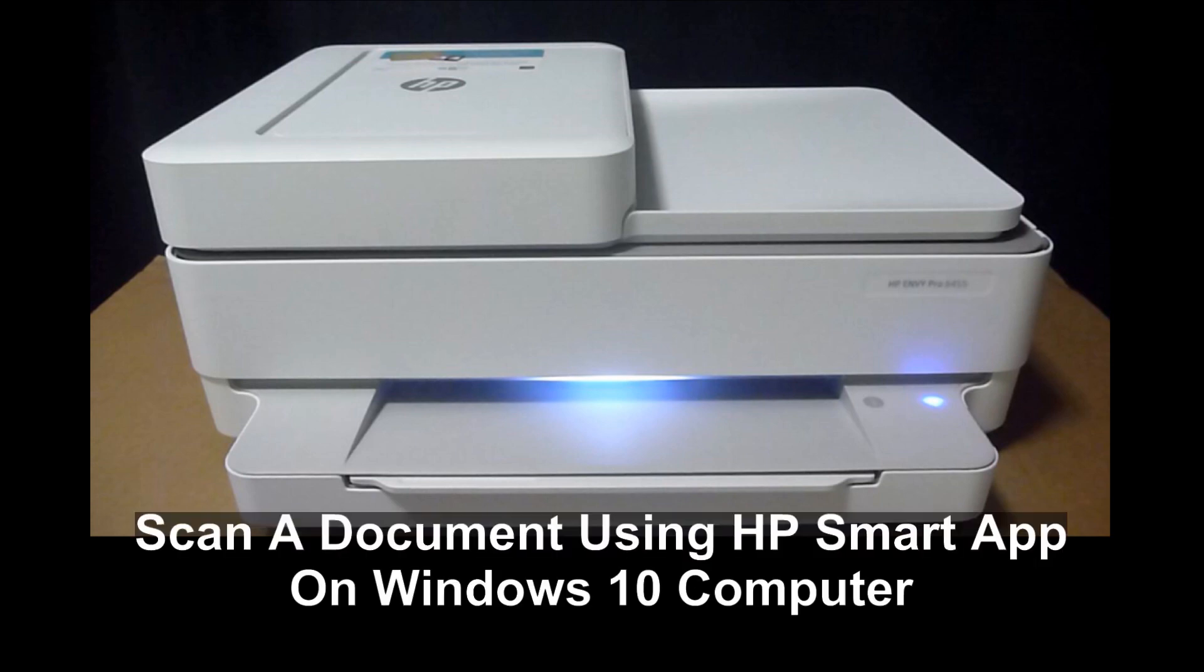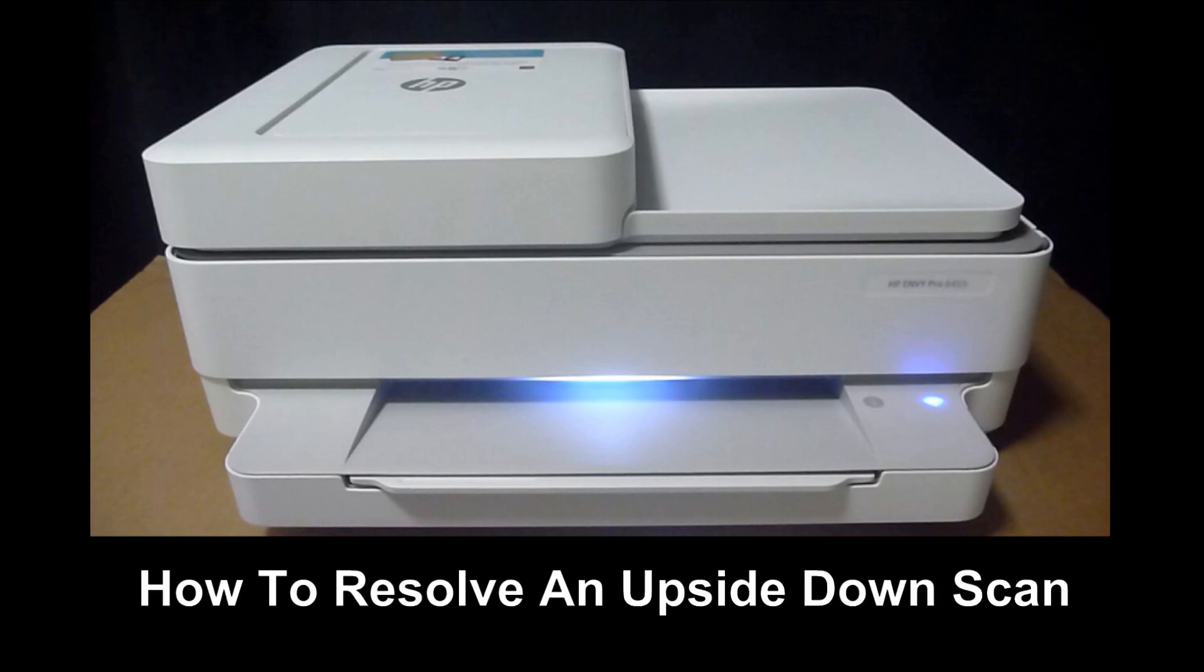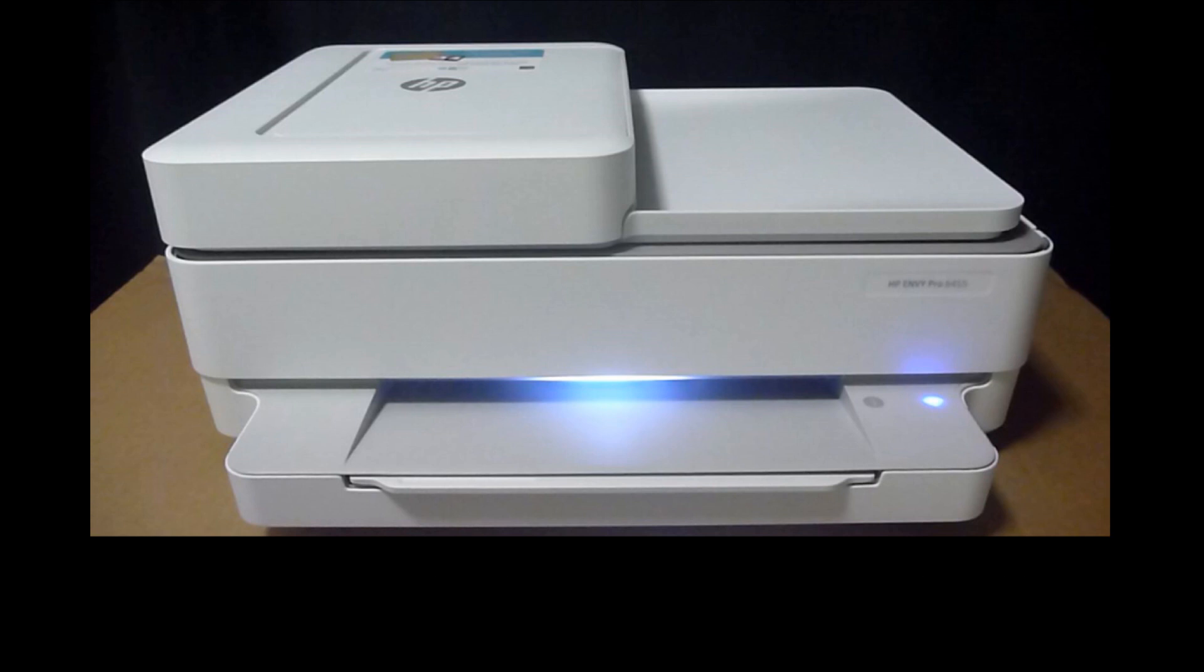We are going to show you how to do a scan on the HP Envy Pro 6400 series printer using the HP Smart App on the Windows 10 computer. We will show you how to resolve an issue where the scan is upside down using the document feeder. So be sure to watch until the end of the video for the solution.